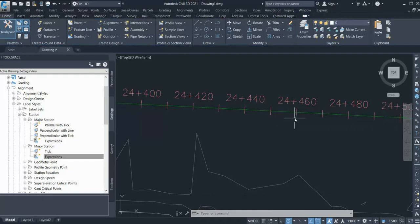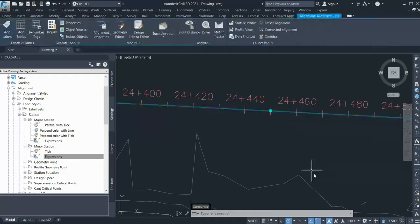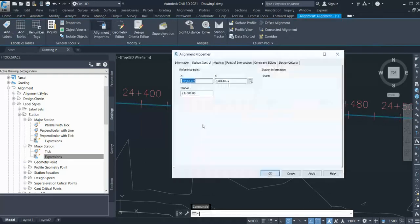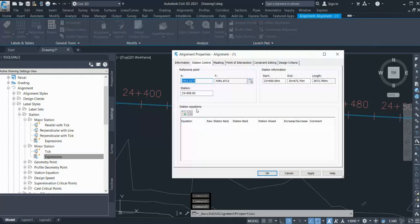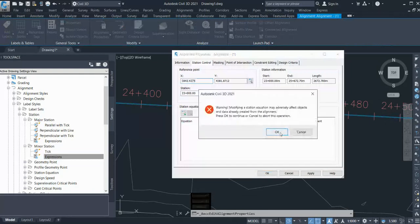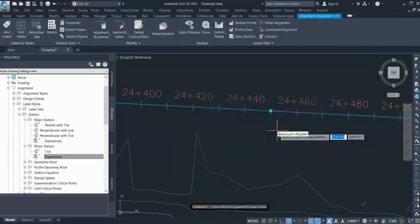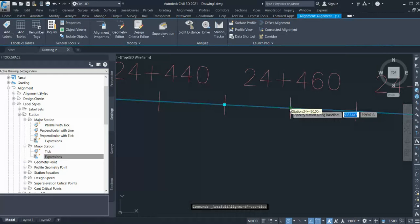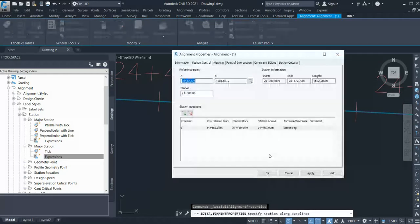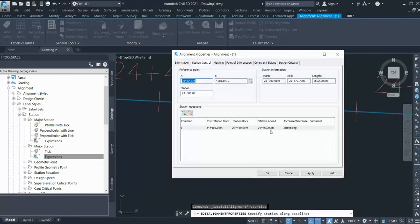For that, go to alignment properties again and you have here station equation. Click this, click OK, and click the station from where you want to change your chainages.